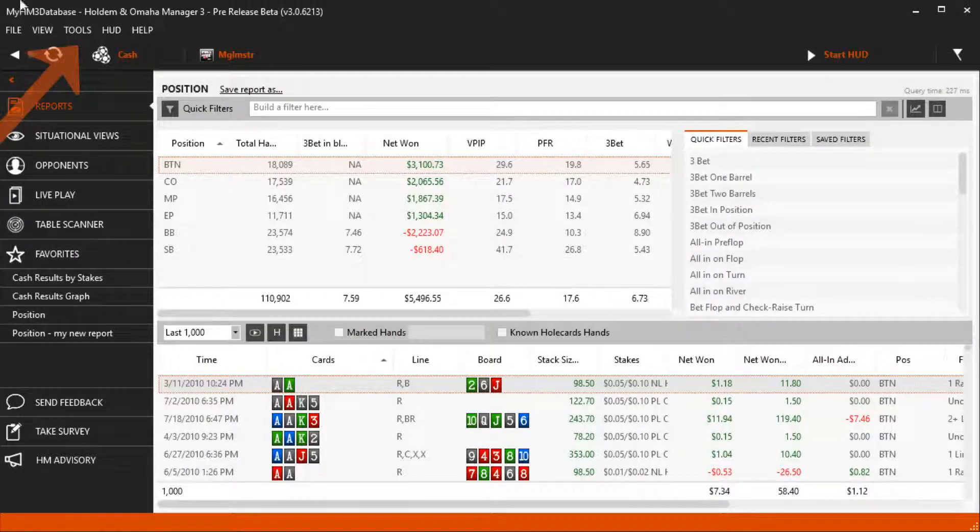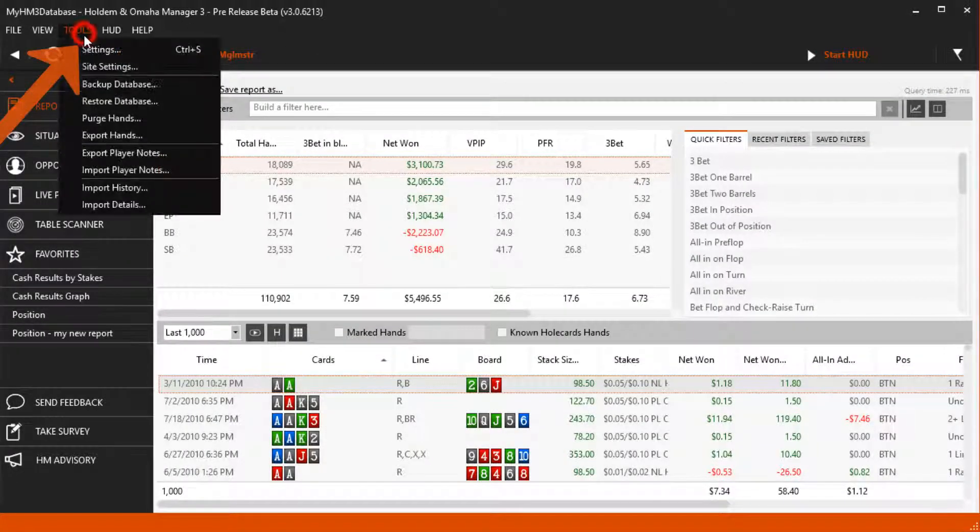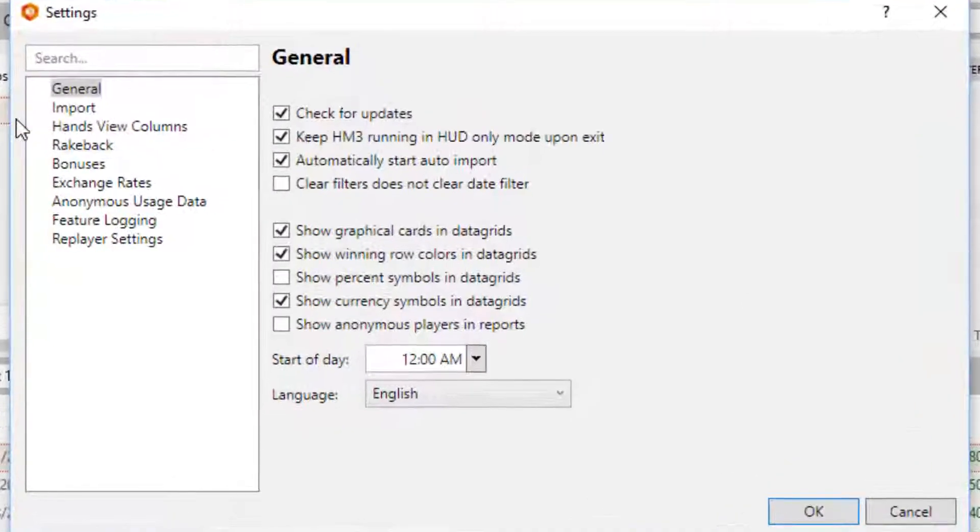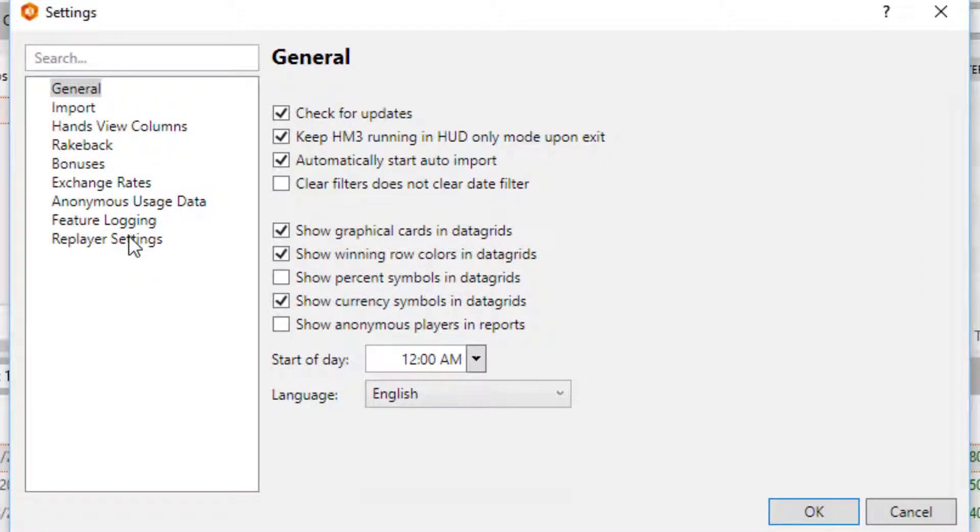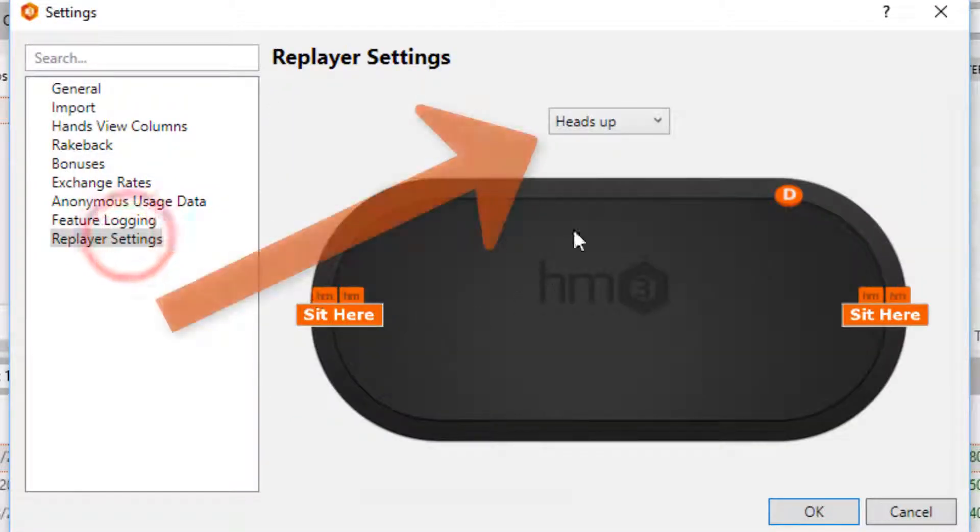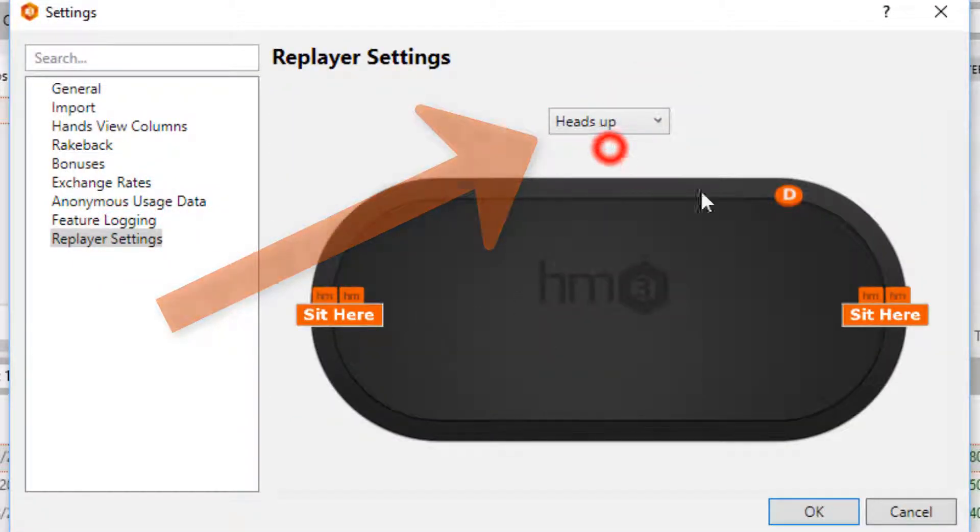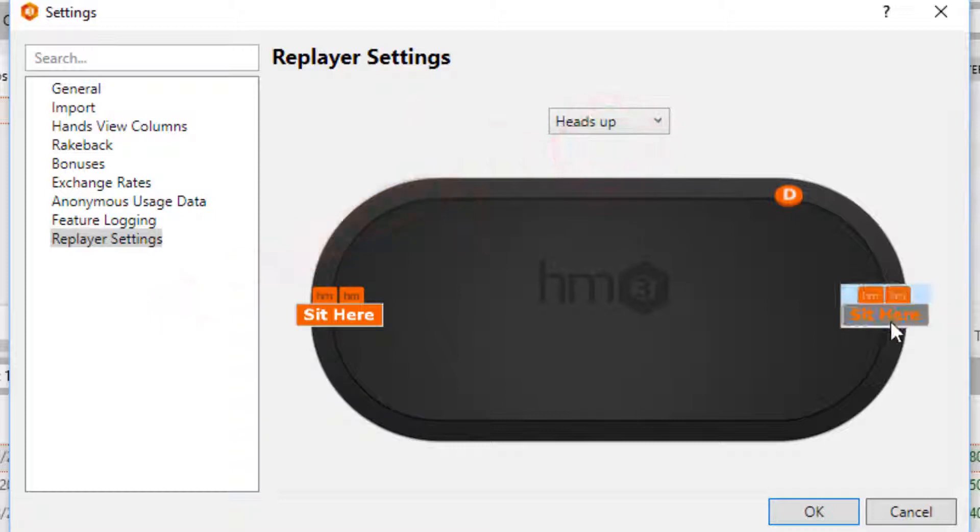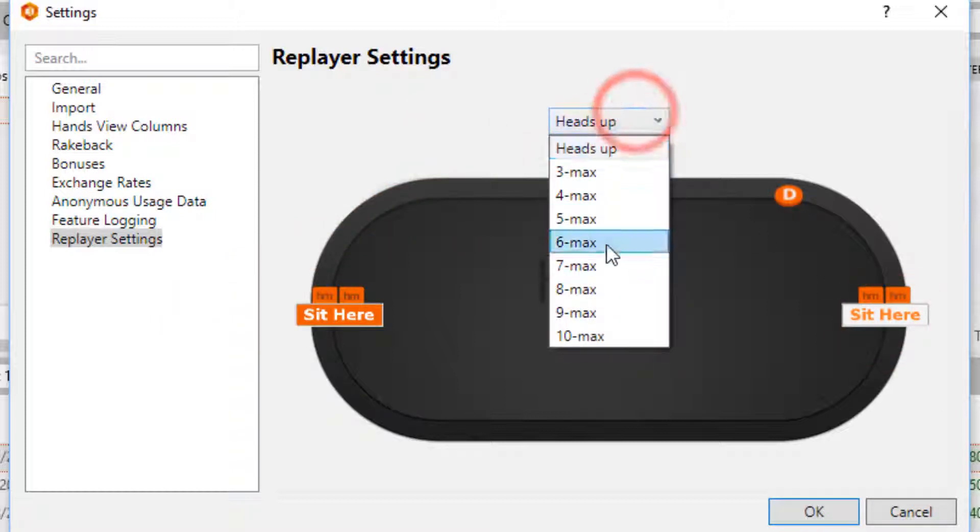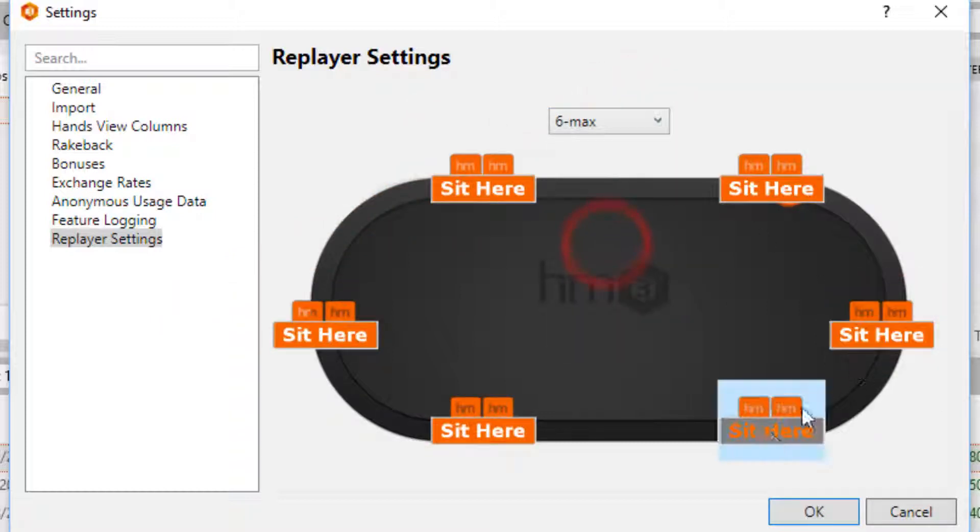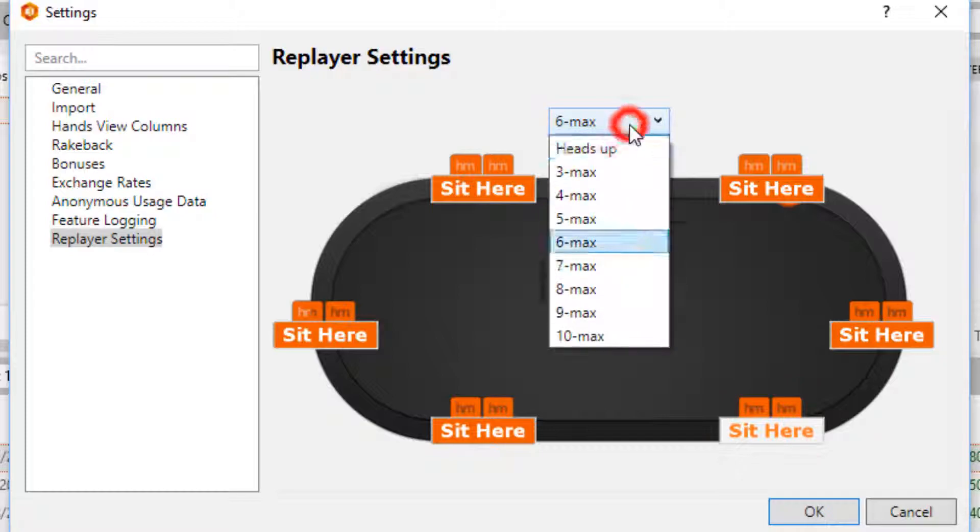Go to Tools, Settings, then click Replayer Settings. Use the dropdown at the top to select how many players are seated, then click on one of the Sit Here buttons. This places the hero in the exact seats we just defined in the Replayer settings.